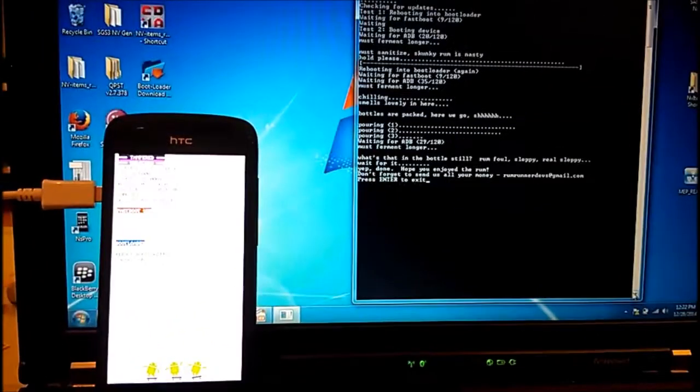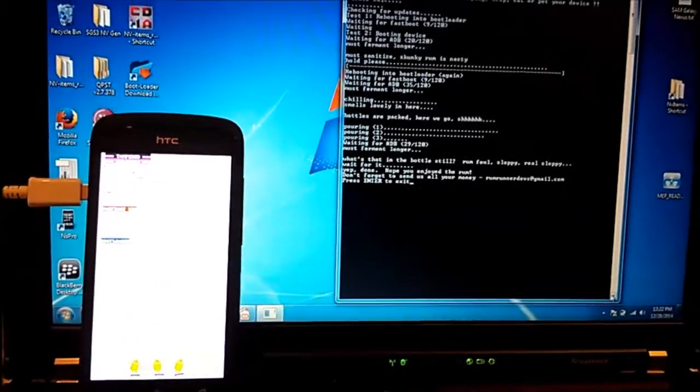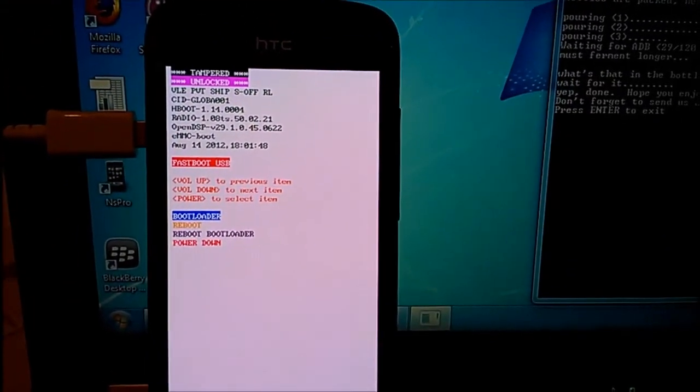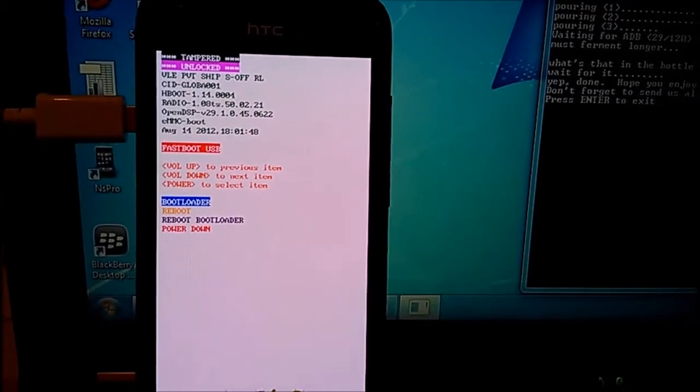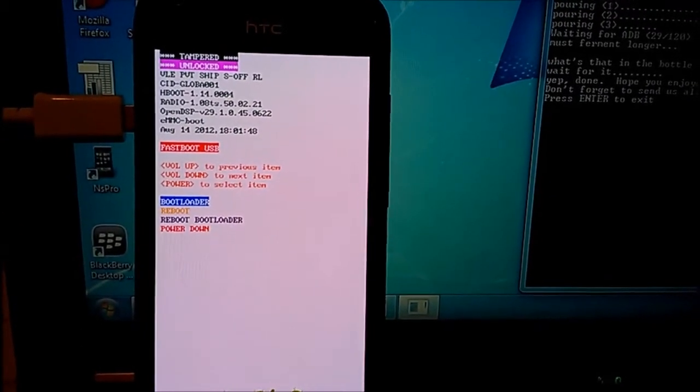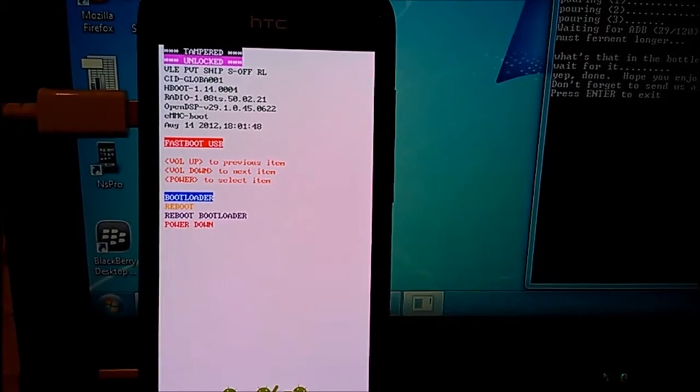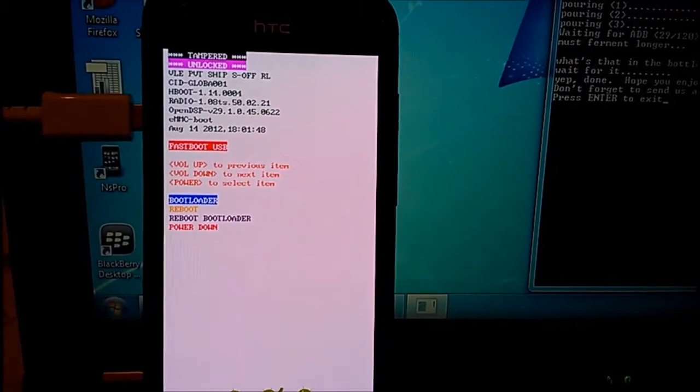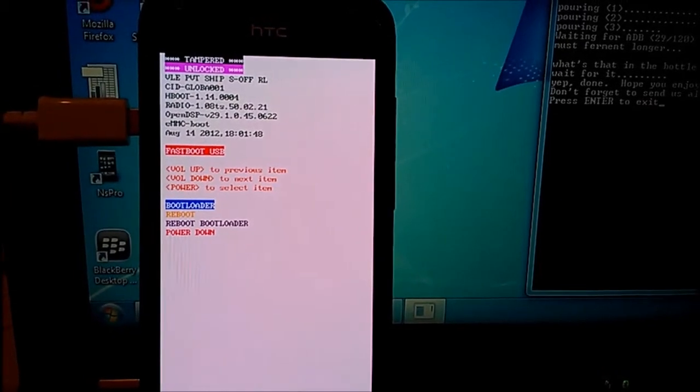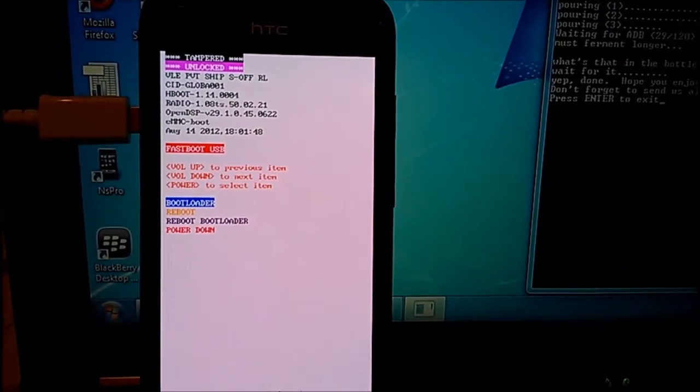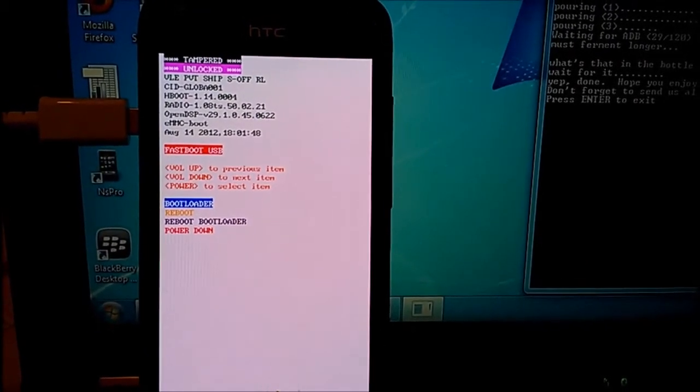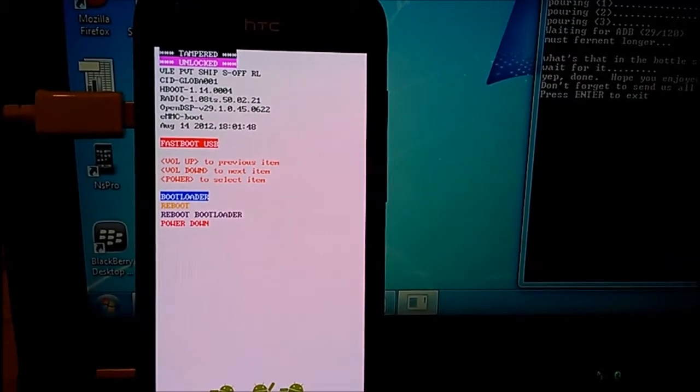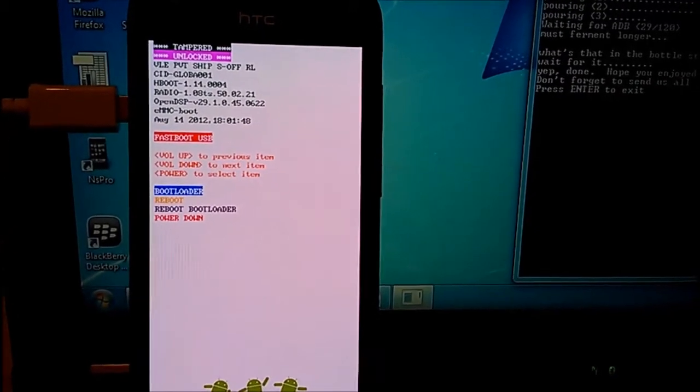So it says completed now and I will zoom in to show you the result of what we have done. You can see the second line it says unlocked, it means the bootloader is unlocked. And the third line it says S-OFF.